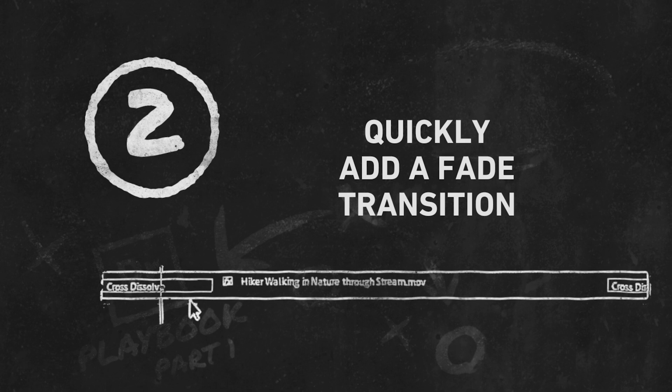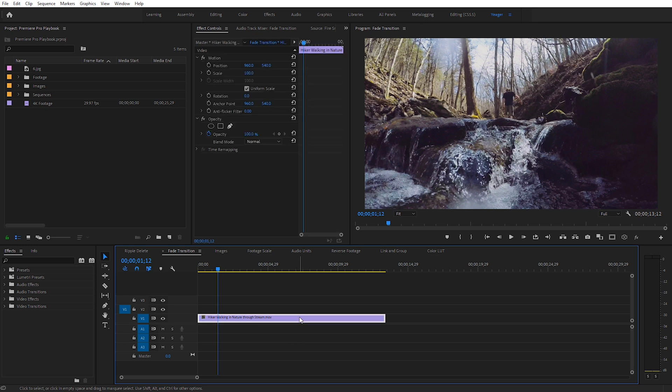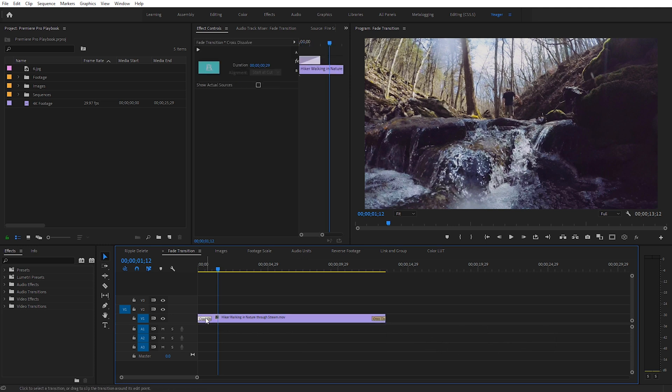The next tip I want to show you is how to quickly add a fade transition onto any clip. To do this we're just going to use a keyboard shortcut. Go ahead and select your clip and hit Ctrl+D — Command+D on a Mac — and you'll see it added a cross dissolve right at the beginning and the end of the clip. This is a really fast way to add fade transitions without having to fumble around the effects panel.